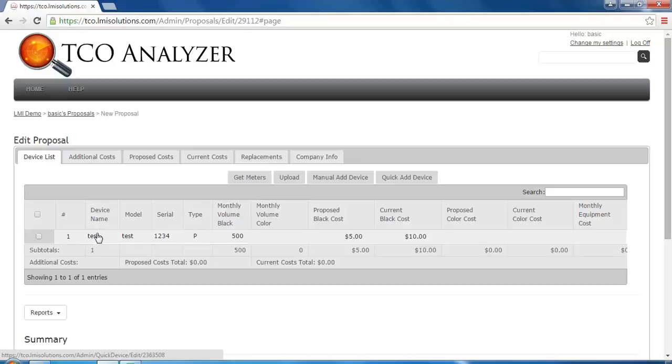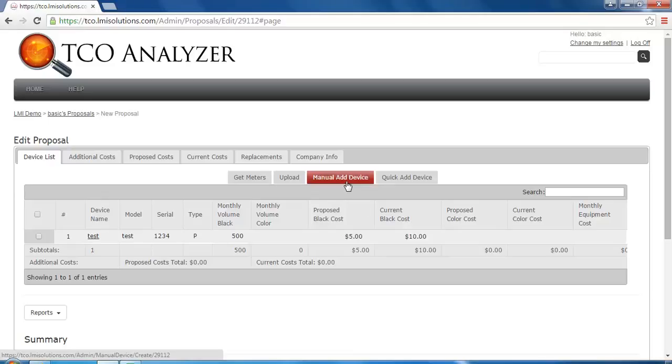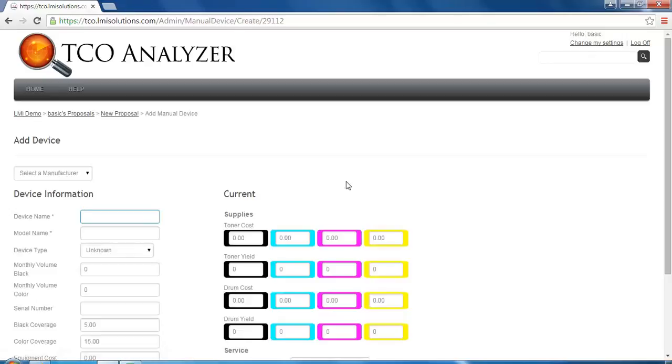Next, we will click the ManualAdd option. This would be used if you do not have the cost information for the device.